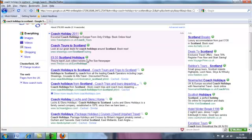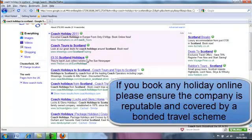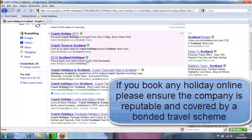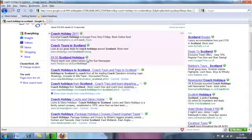Just a quick word of warning: if you do book a holiday on the internet, make sure that you are covered and that the company you use is approved by the governing body for that type of holiday.